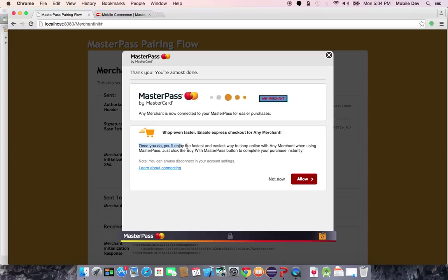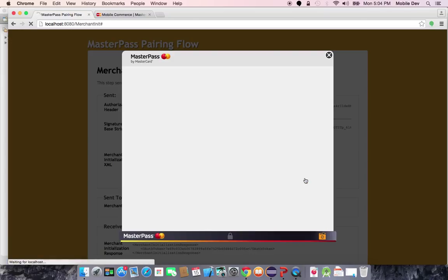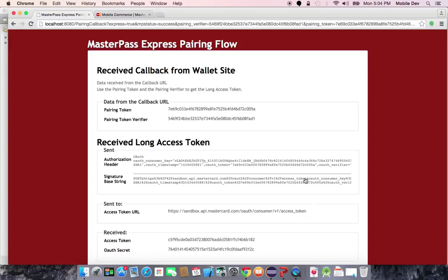The second level question asks if I would like to enable express checkout and explains to the user that it will speed up their checkouts and clicking buy with MasterPass will complete their purchase instantly instead of having to log in and reauthorize every time. When I click Allow, this finalizes the pairing between my wallet and the merchant site.